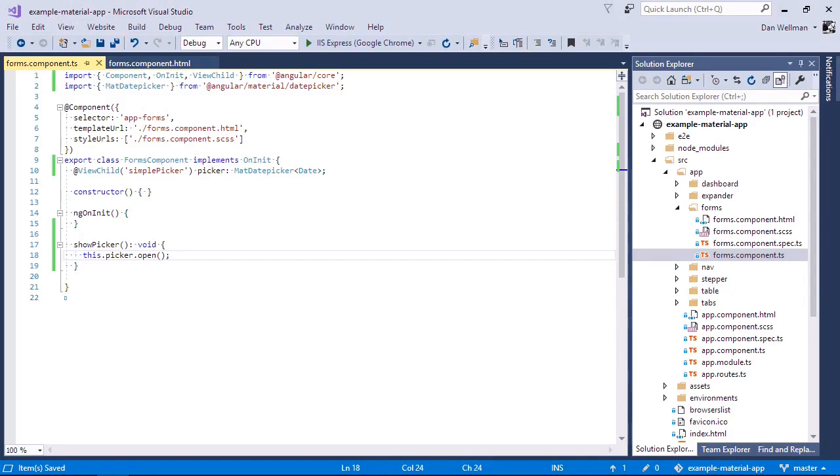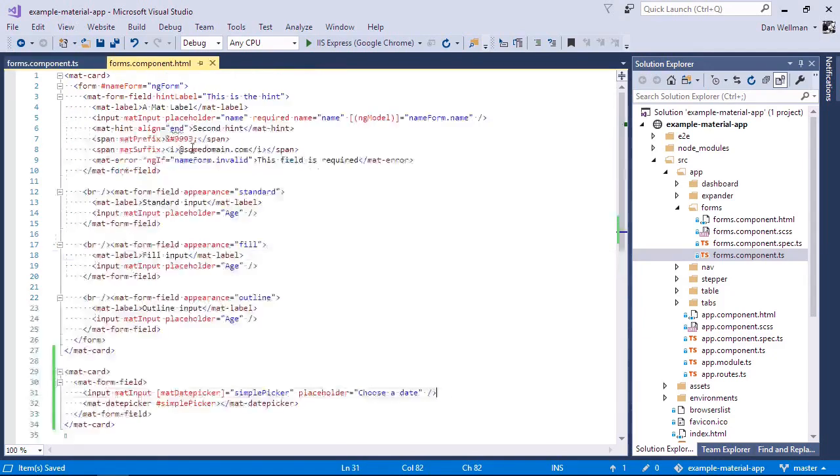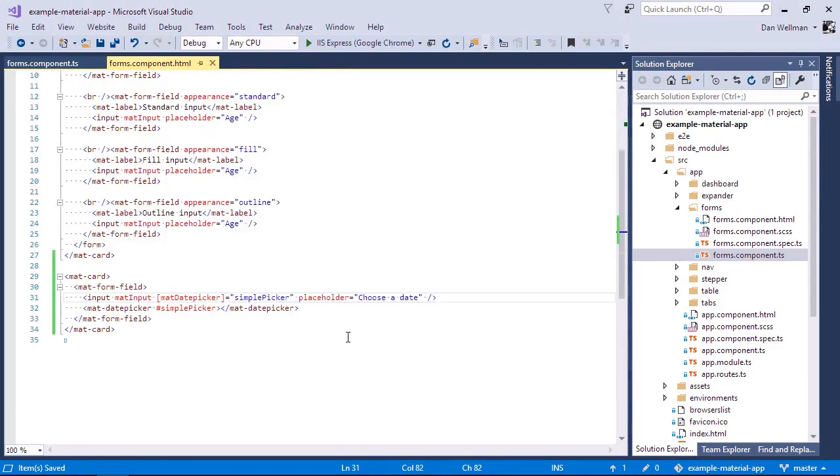So now we just need to trigger this show picker method from the UI. We can use the focus event of the input element to do that. So that should be everything that we need to do. Let's go back to the browser now.